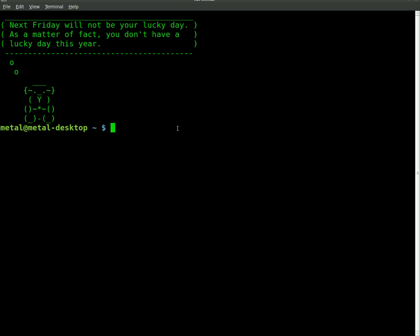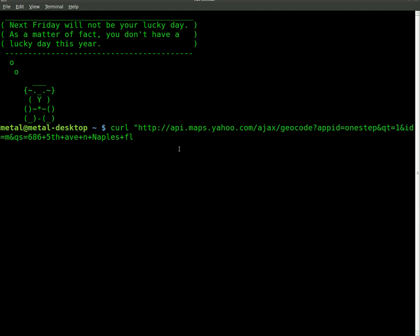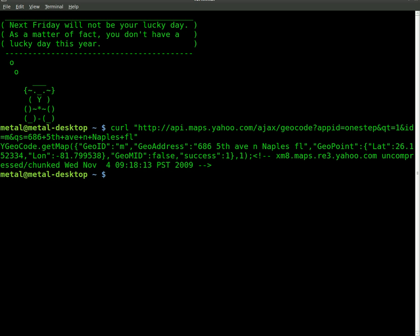So what we're going to do here is we can take the address that we just put in. And if we go Curl, and then in quotations, we'll put that address and hit enter, we get that same output.